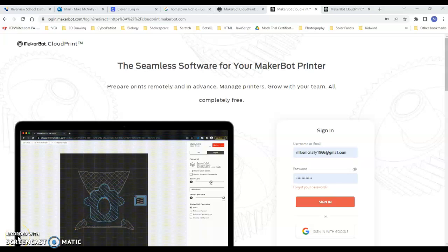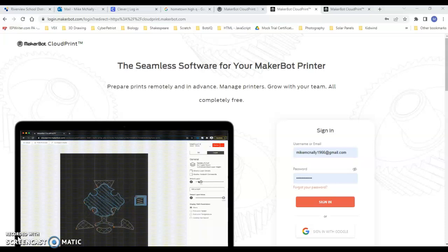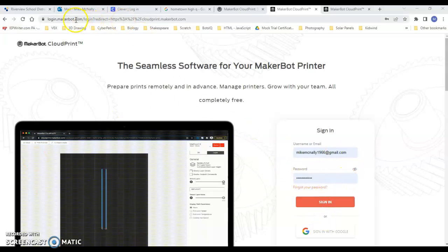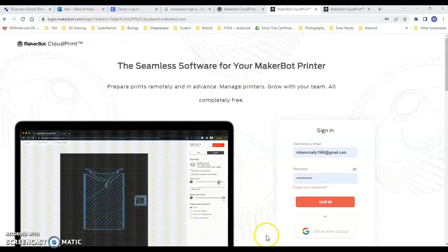Once you have created your Cloud Print account, you're going to need to sign in and add printers. That's what this video is going to cover. You go to your MakerBot Cloud login, should look like this.